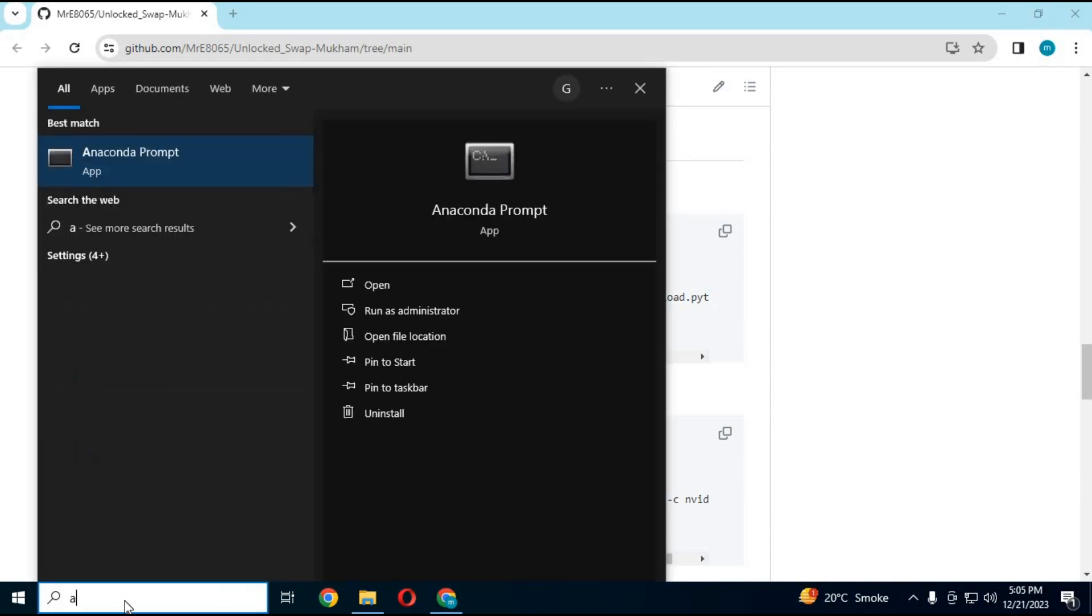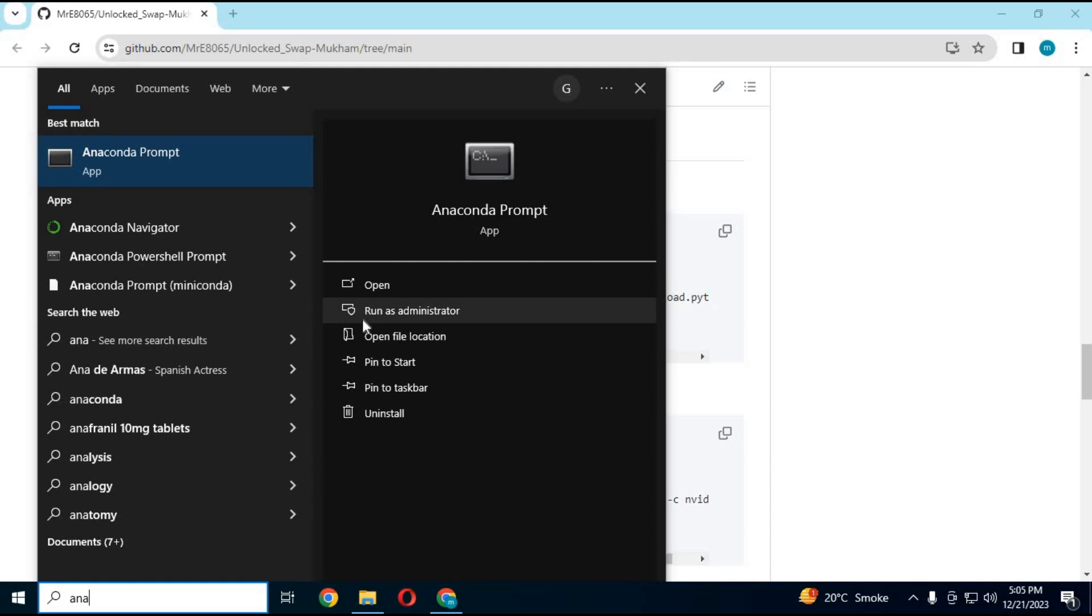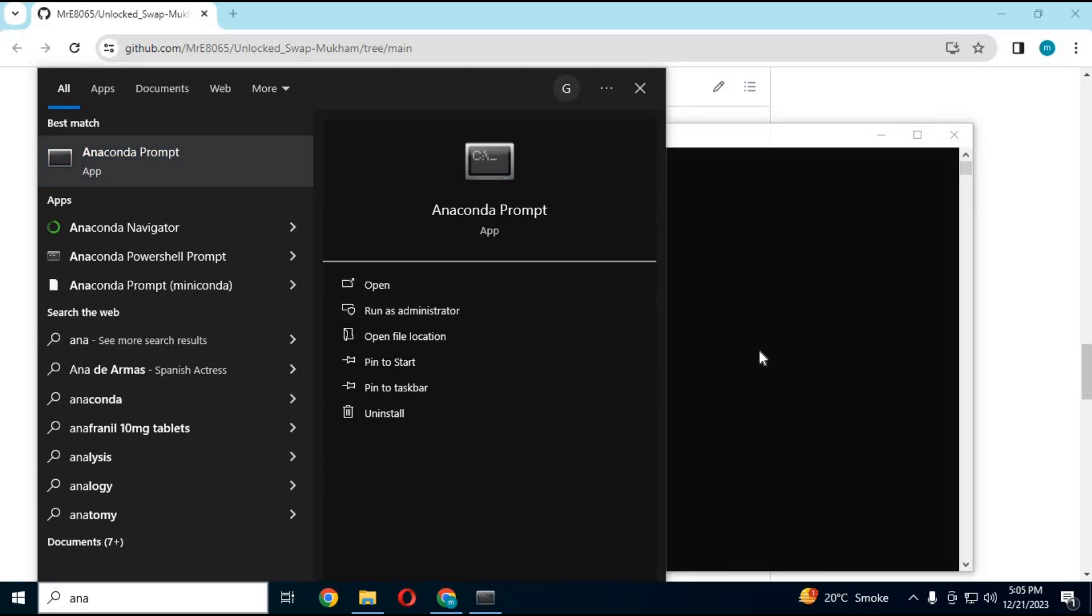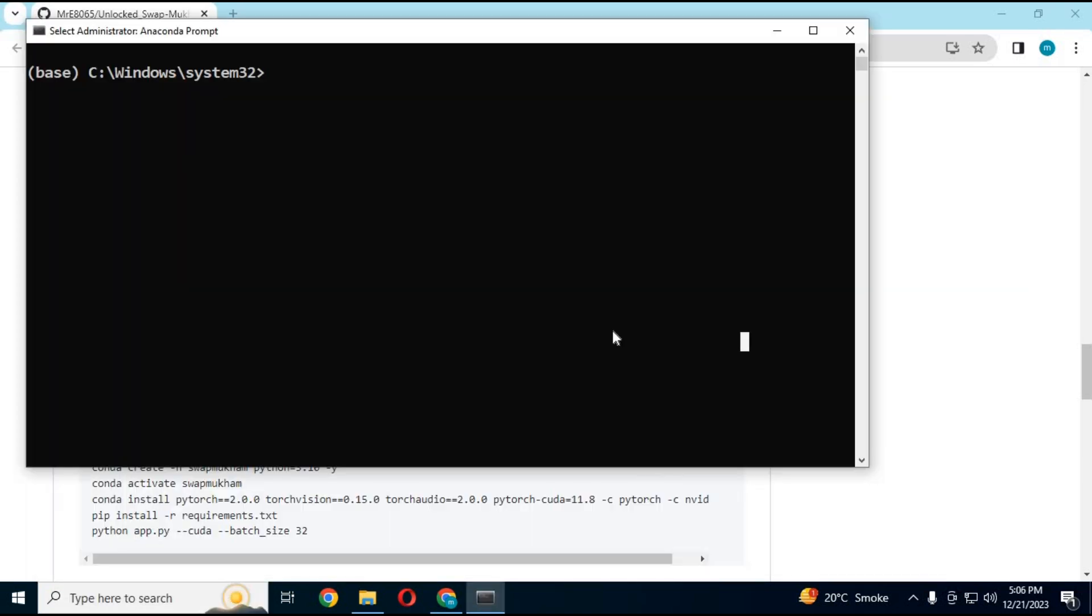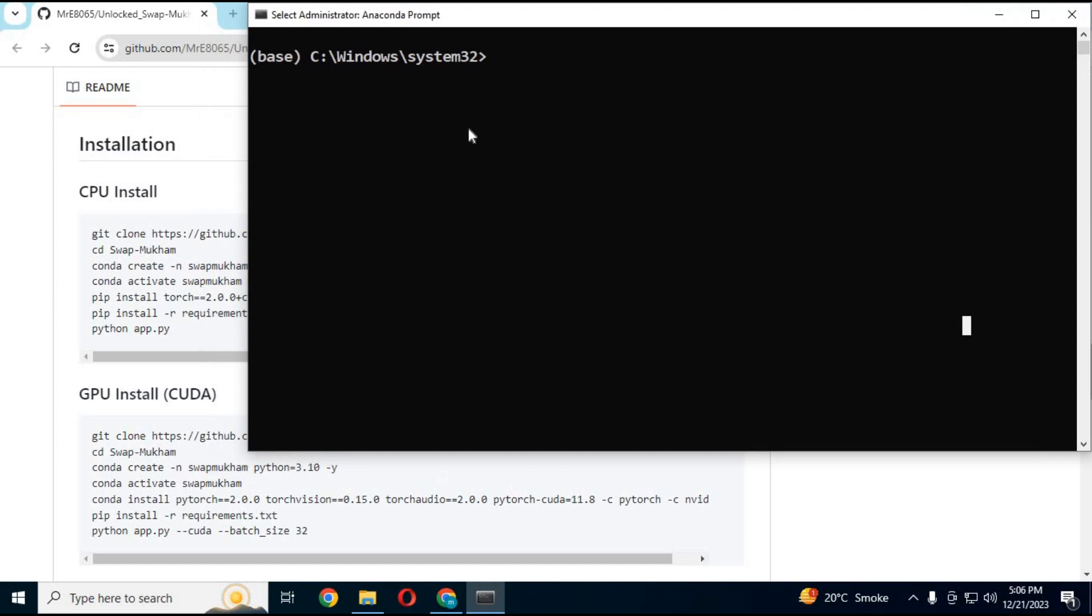To install this, run Anaconda as administrator. Create conda environment using Python 3.10.